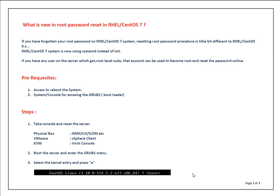Before attempting password reset or rebooting your system for password reset, you can try if you have any user with root level sudo access. Try to become that user and reset the password. For example, if you have a monitoring tool like HP OV where you have configured root level sudo, you can login with that user and use sudo to become root and reset the password. In that way, you can avoid the reboot.